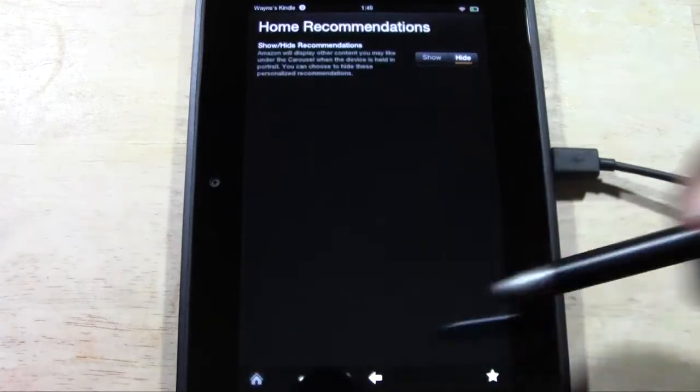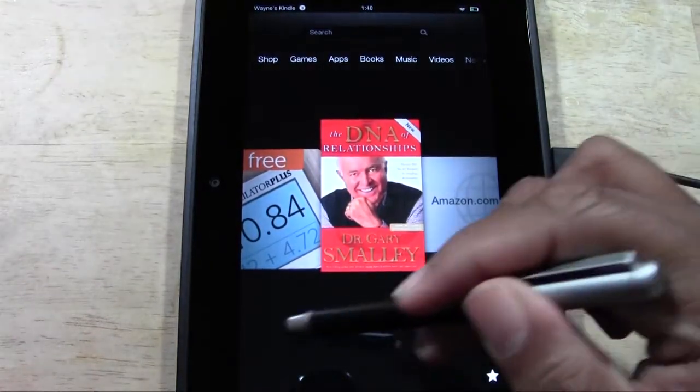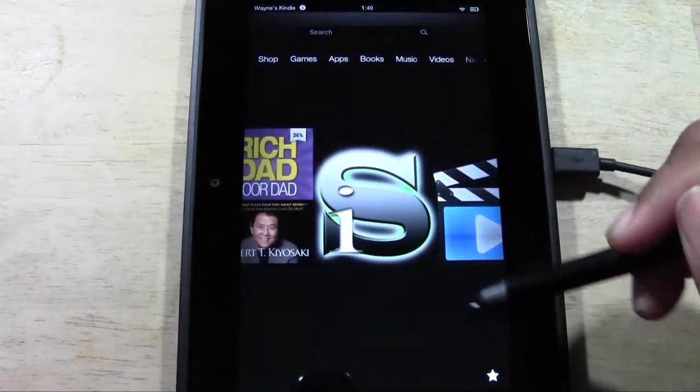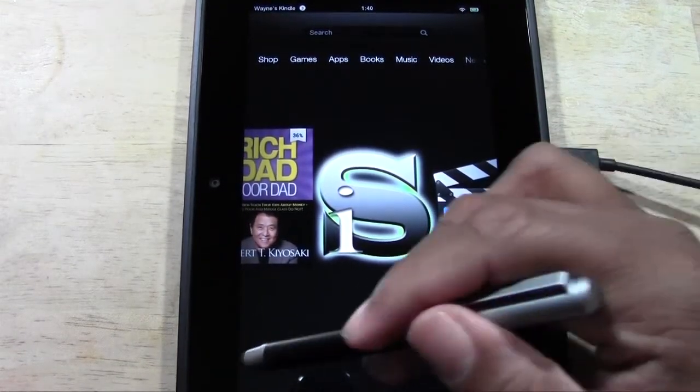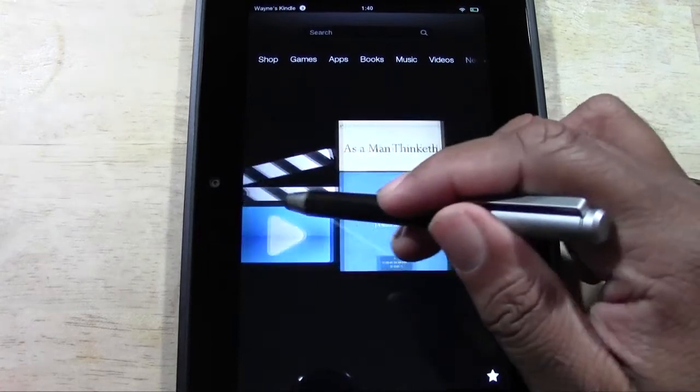And now if you go back to home, guess what? They're gone. No matter what you go to, you will not see the recommendations.